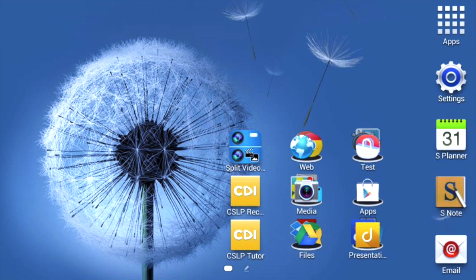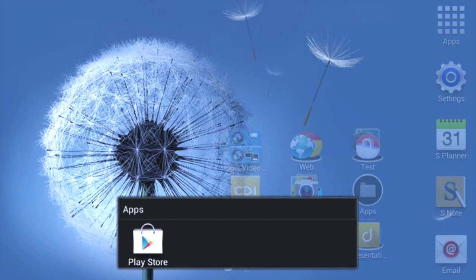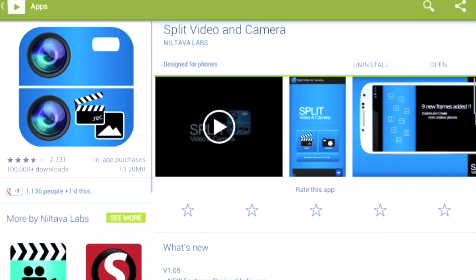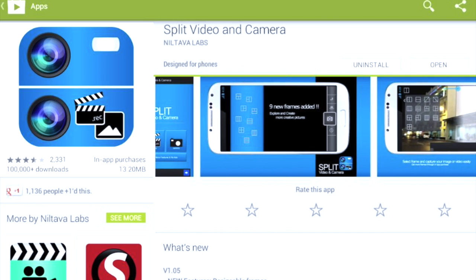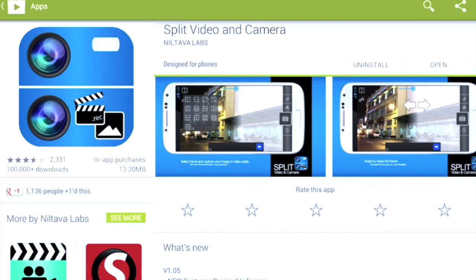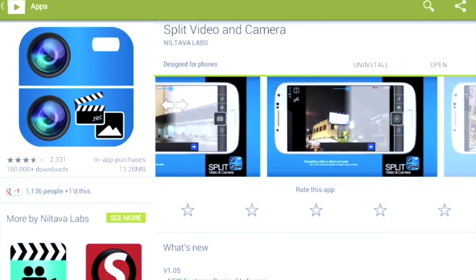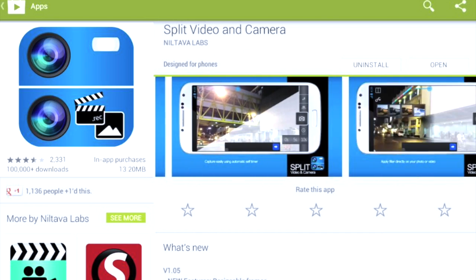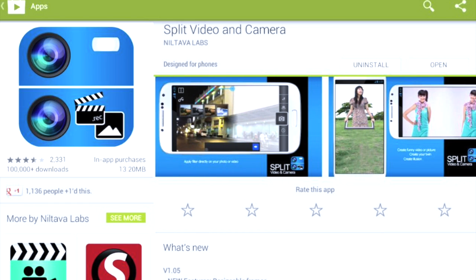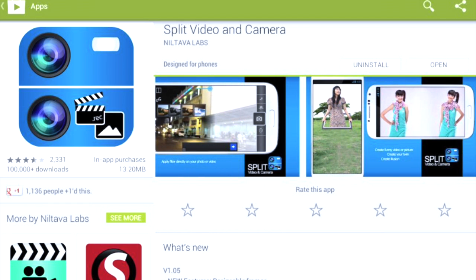Hi guys, so this is the application we're going to be using today. This is called Split Video Recorder, you can find it on the Google Play Store. When you go on, you're just going to search for Split Video and Camera and this is going to show you how to use this application.